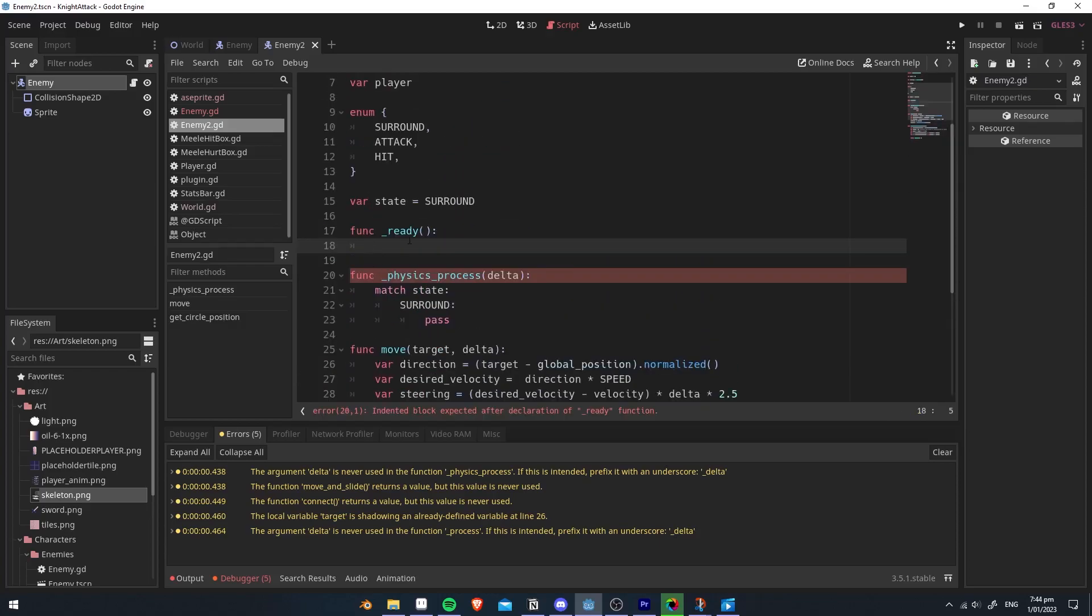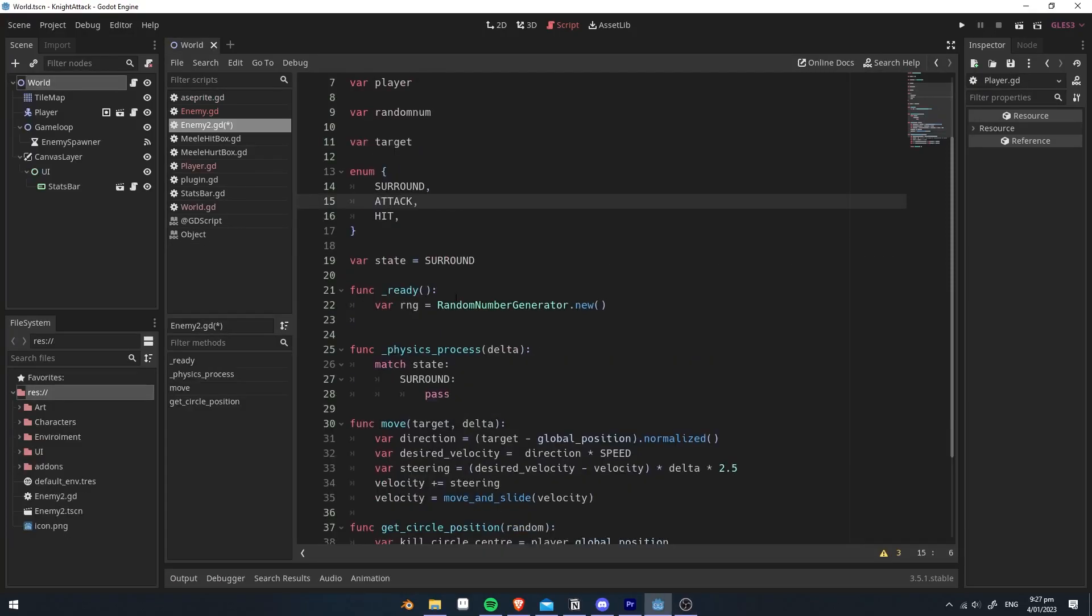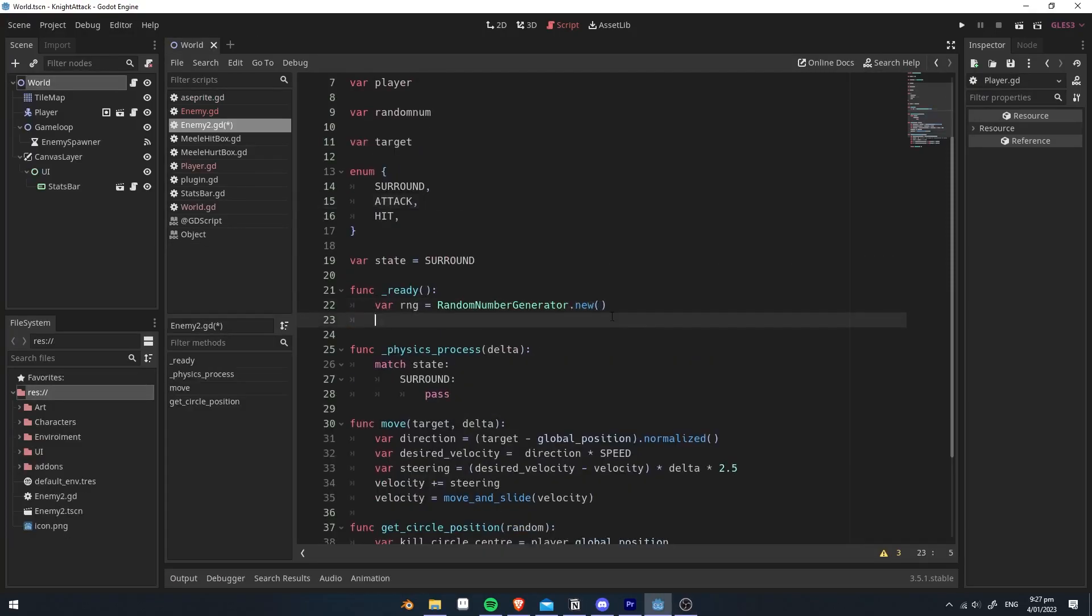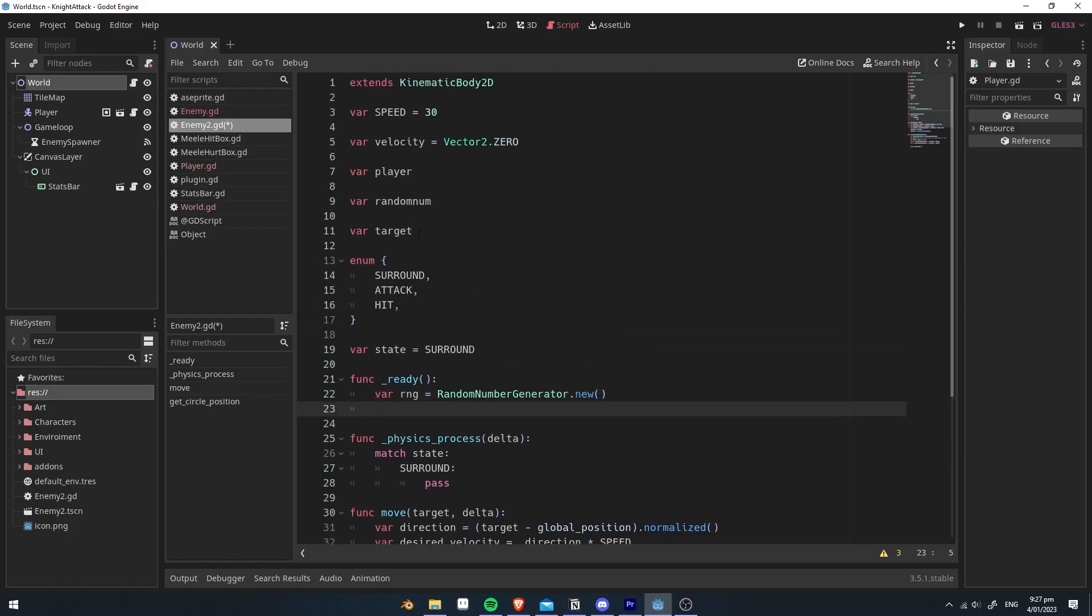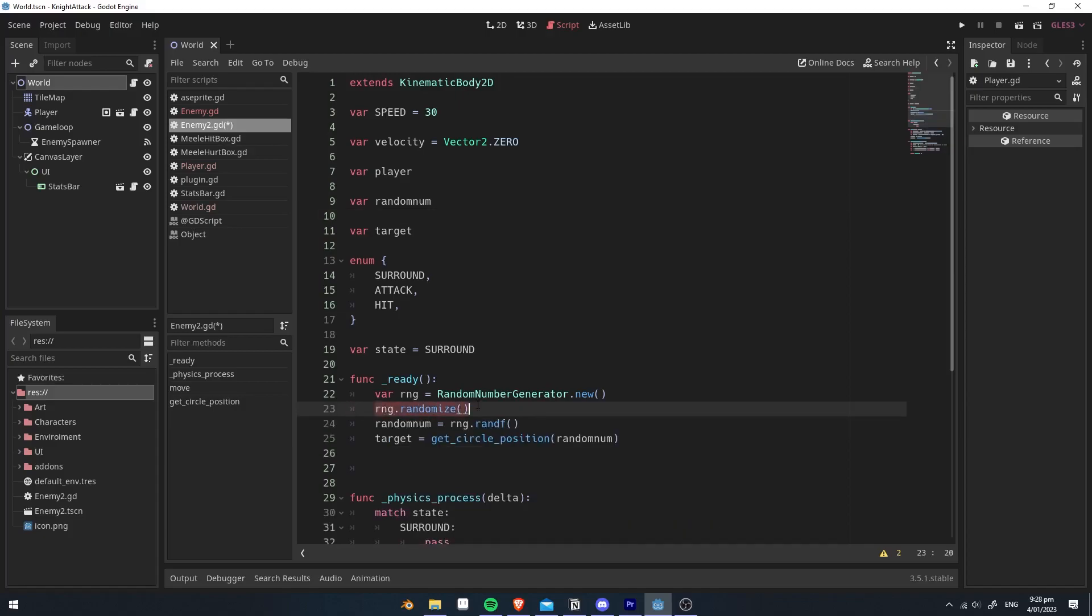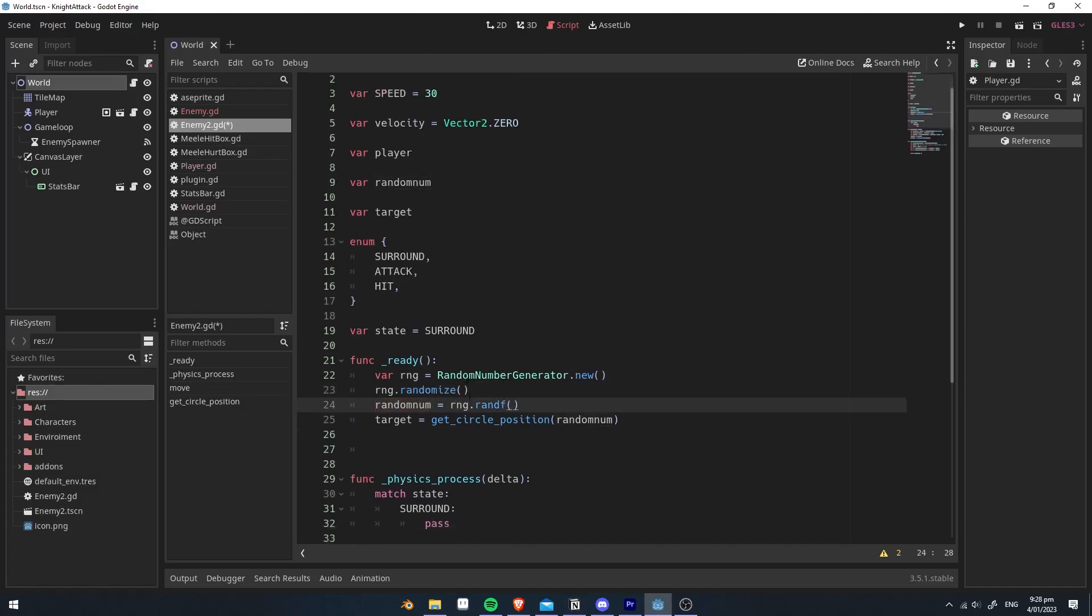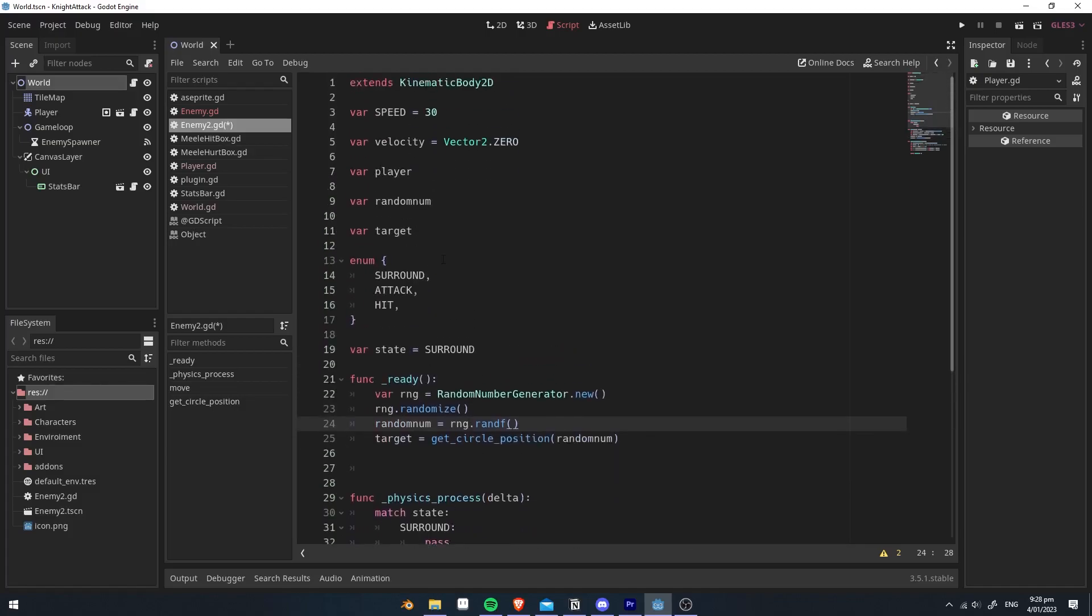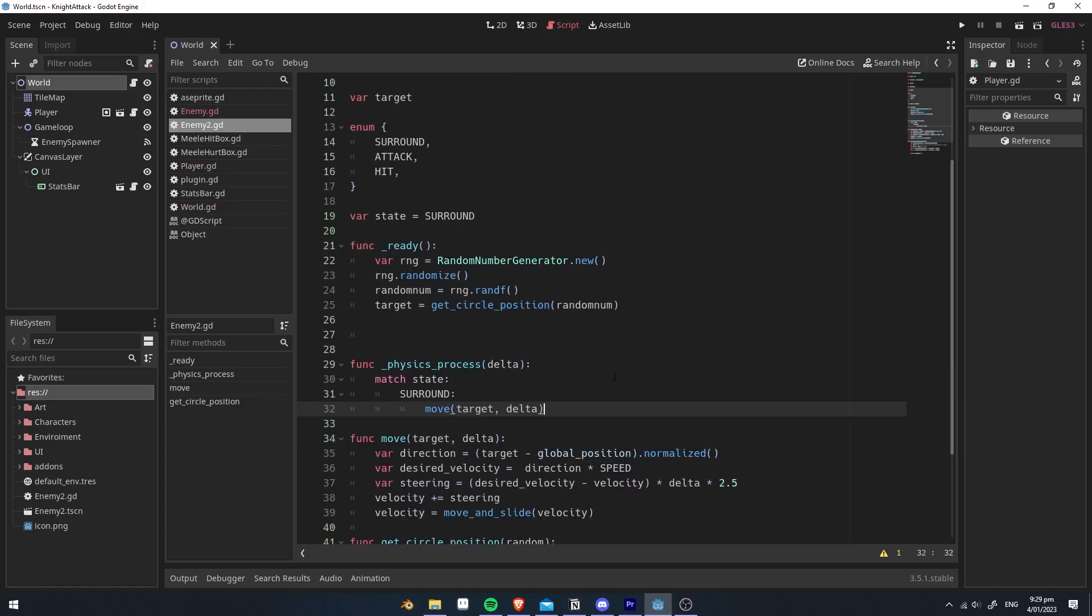Create a ready function, which will start when the enemy first loads in. We're going to create a new number generator, which generates random numbers, and we're going to create two new variables called random num and target. We're going to randomize the seed, which will create a random number every time. We're going to set random num to a random float. This will create a random position that will go around the invisible circle. We're then going to set the target to the random spot on the circle. We then set it to move to the target.